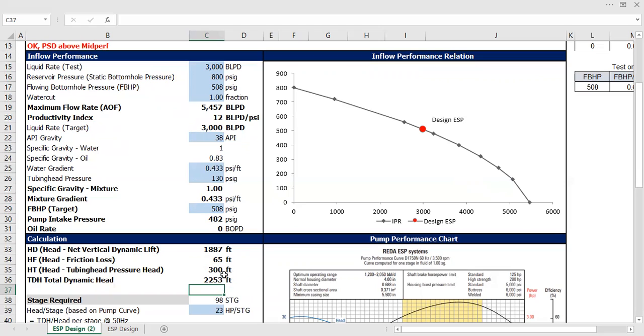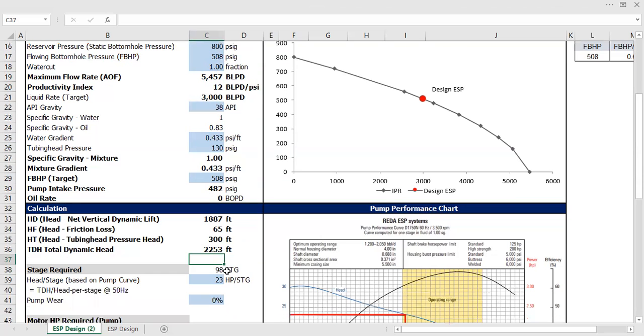So that's the concept - the pump should be strong enough, powerful enough to lift the water from the bottom hole to the distance of 2253 feet. That's the meaning of the head, the dynamic head.